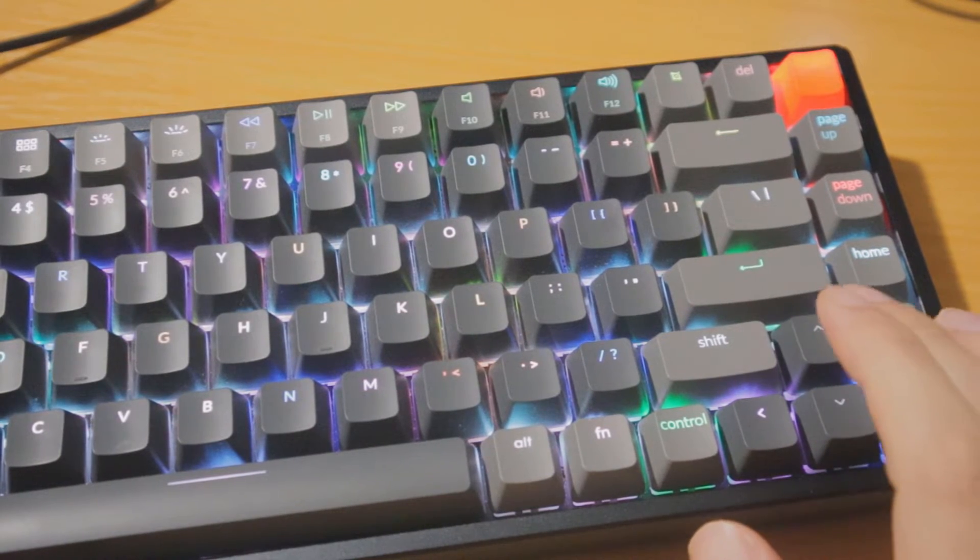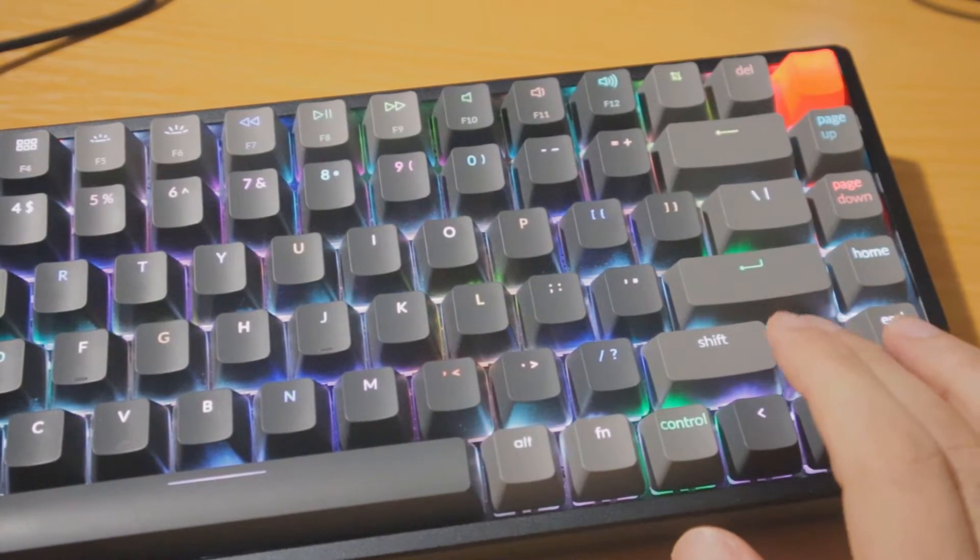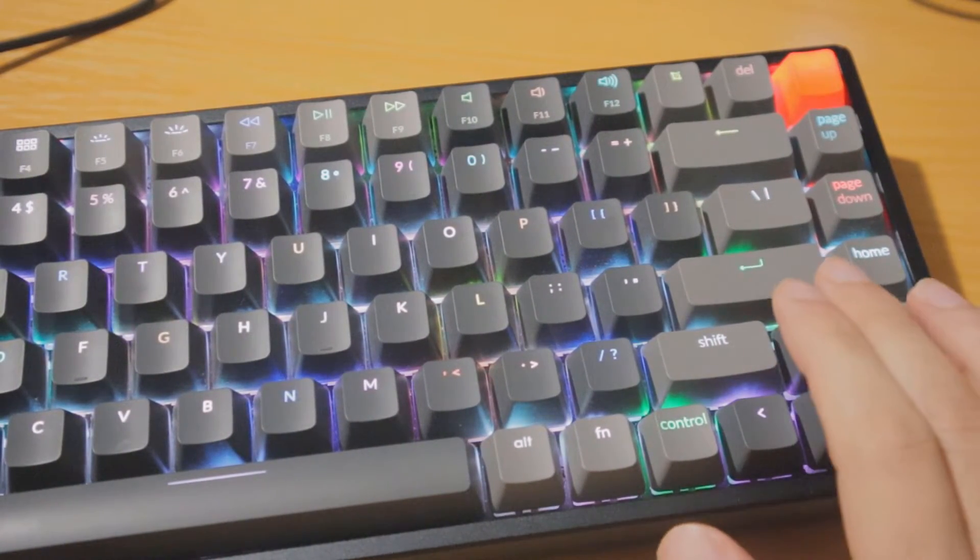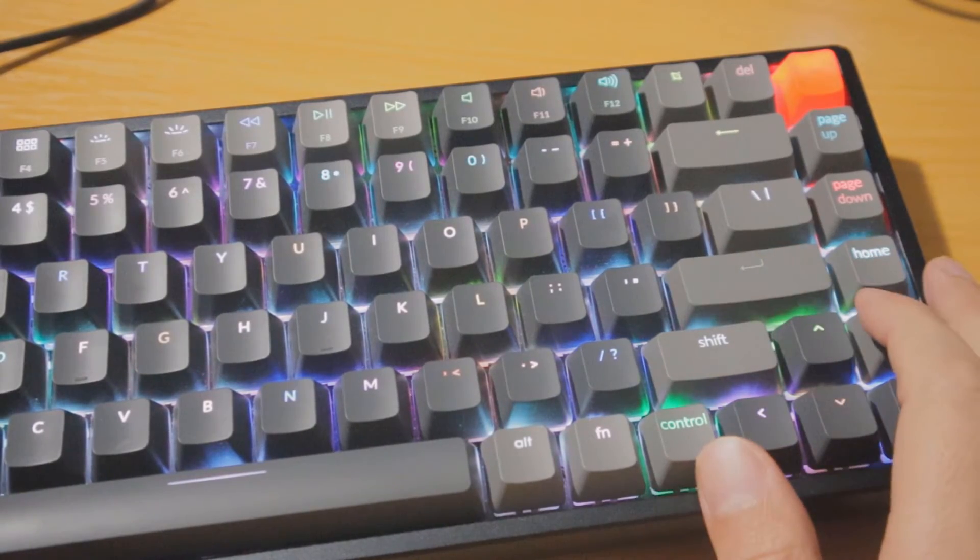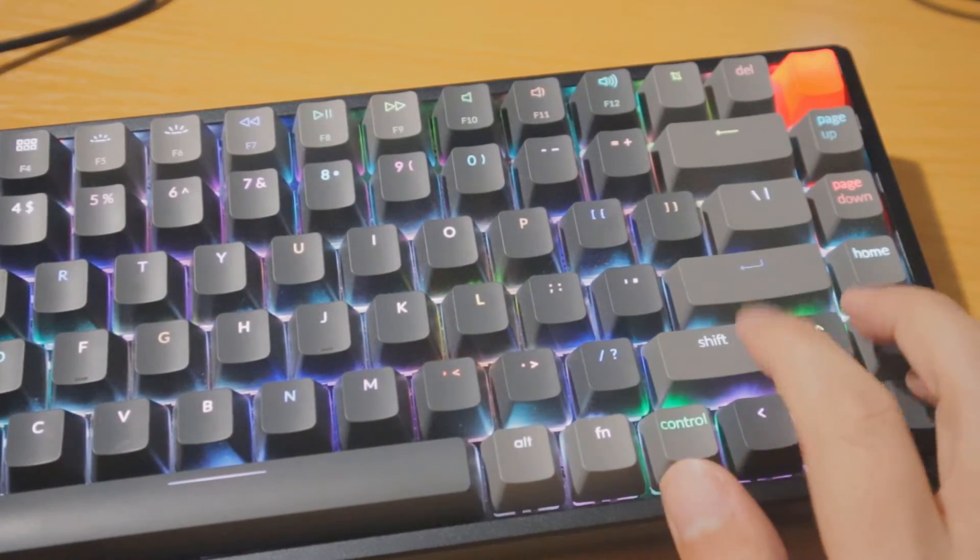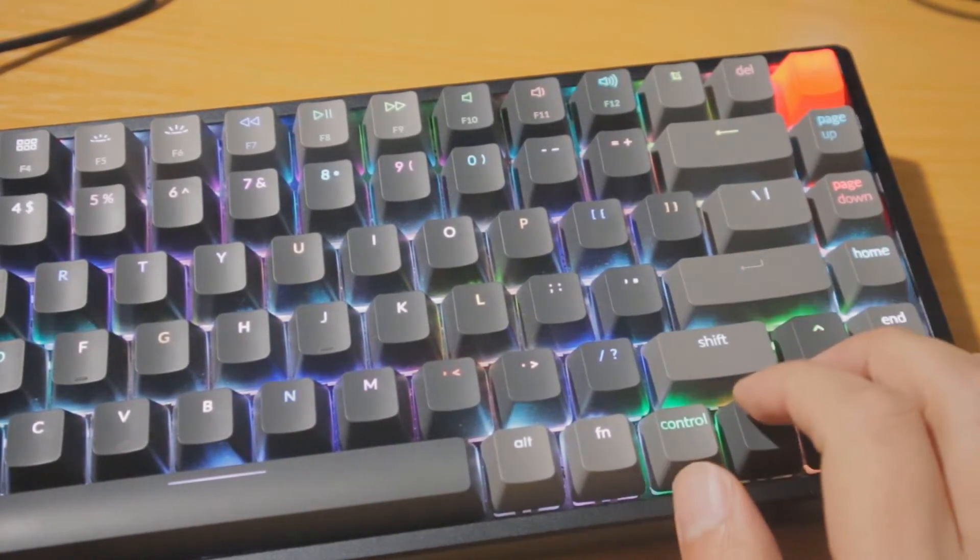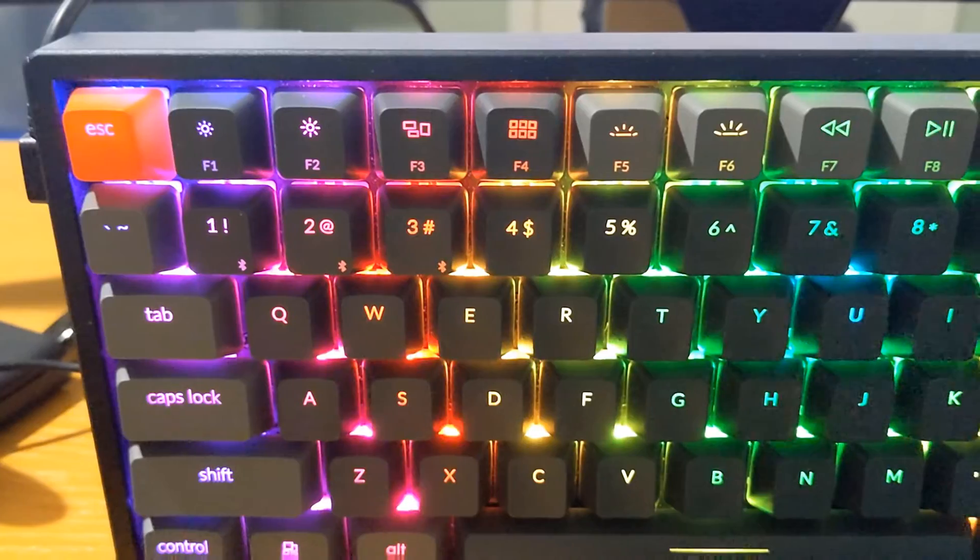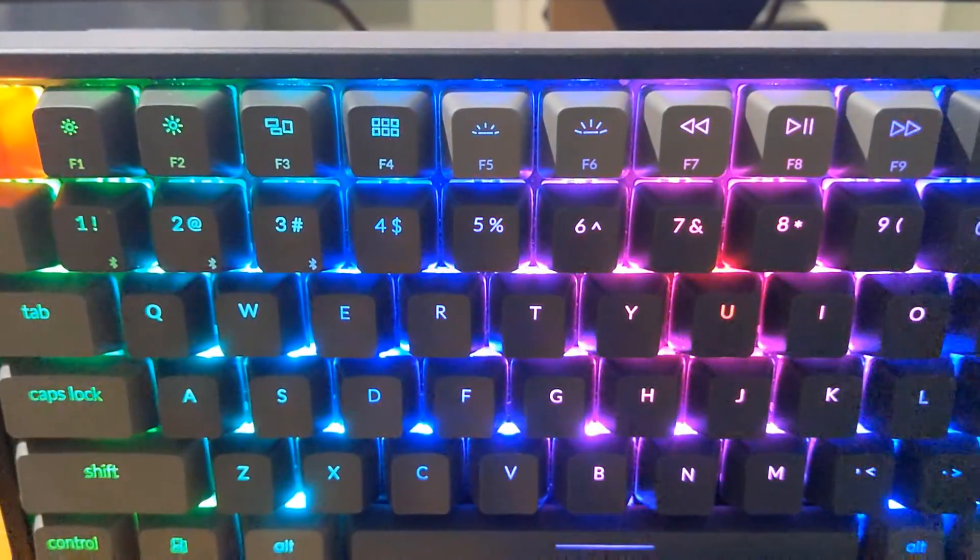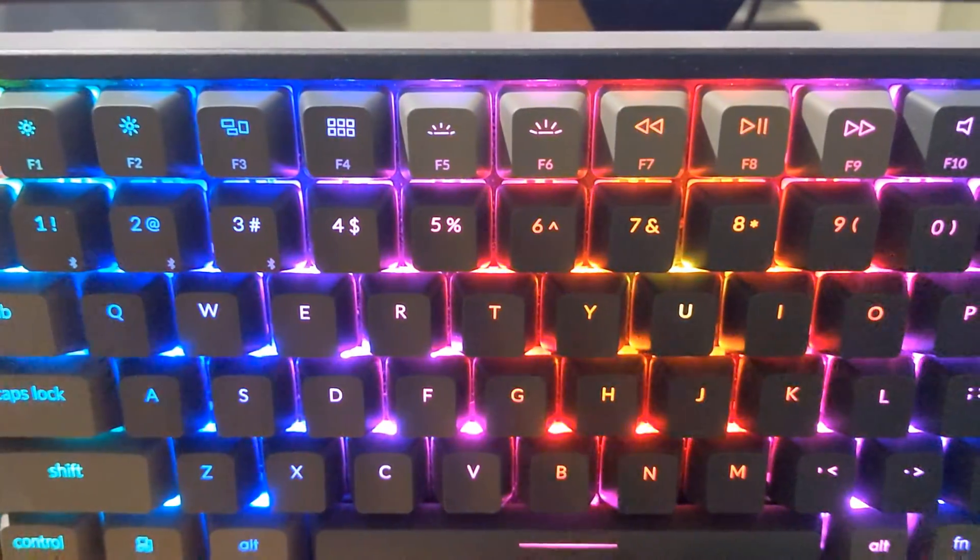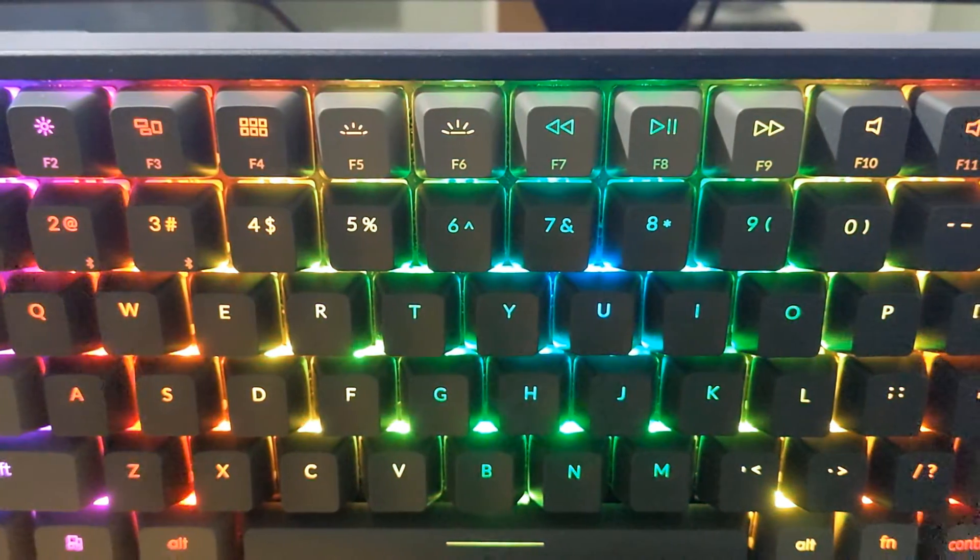It might sound weird to pay more for how a keyboard feels, but again, this is your productivity, this is your gaming experience. You don't want to have something that feels cheap, so I think it's worth it. If you're interested in this keyboard, it is available now on Amazon and you can find a link in the description below.